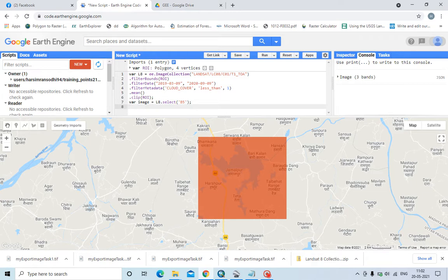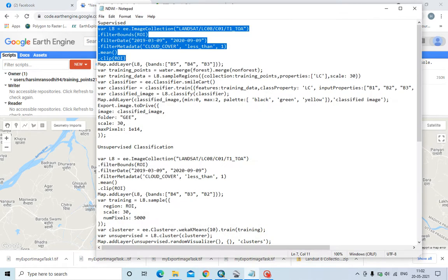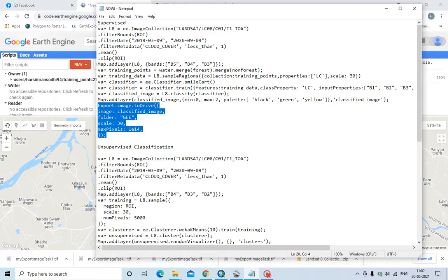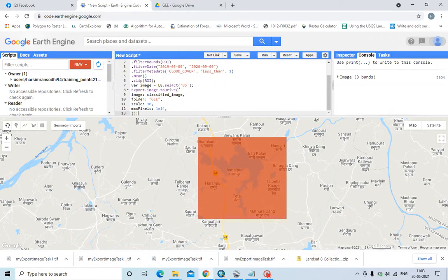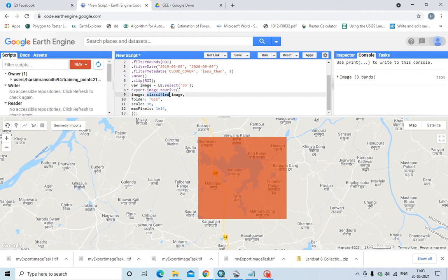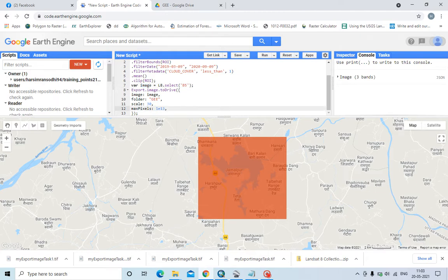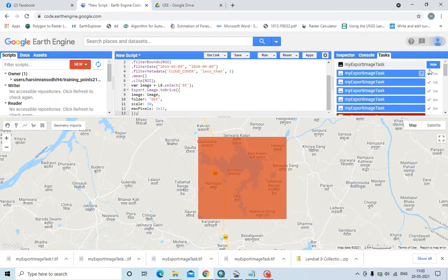Then exporting the data. This is the code for exporting the data. In my export function, my image is this one so I will write this image variable, along with folder, scale, and maximum pixels 1e13. Then you can easily run and export the data.